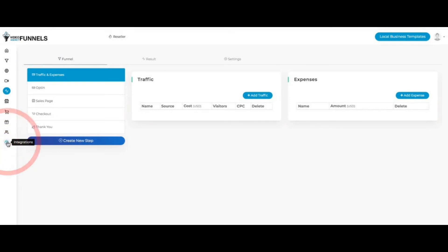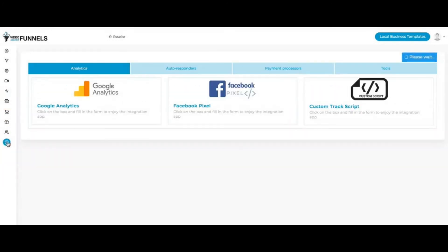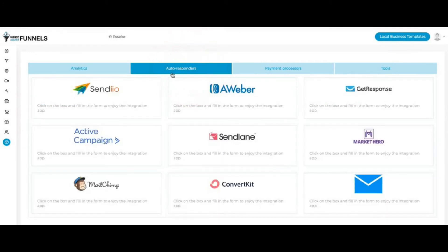I can click here on integrations. You can see here with analytics, we have Google Analytics, Facebook Analytics, custom tracking as well. You can obviously use our built-in analytics. And here autoresponder: we have Aweber, Sendlane, ActiveCampaign, MailChimp and more. They can also add their own autoresponder. And then with the upgrades, there are going to be more autoresponders available as well.